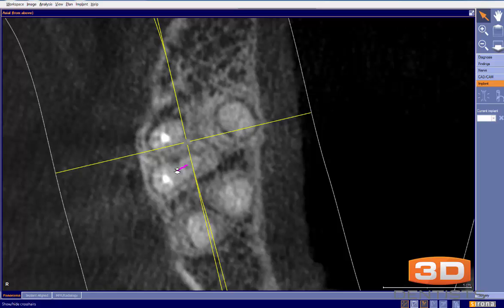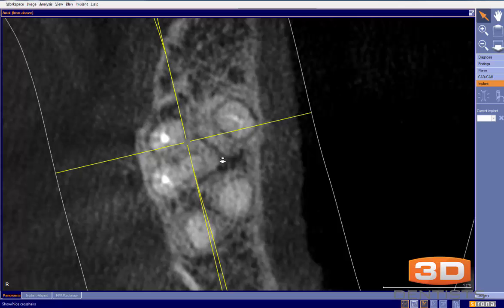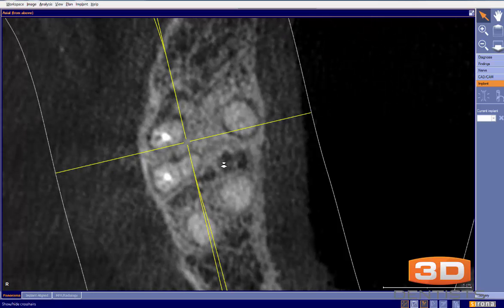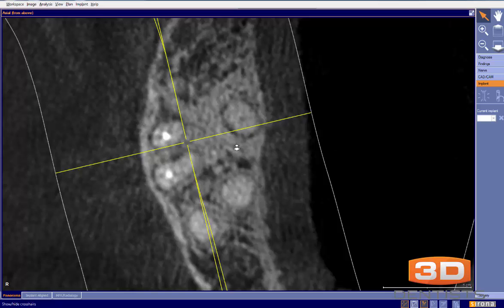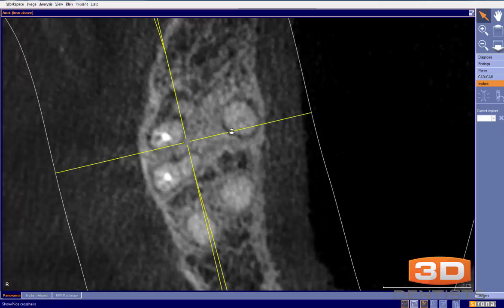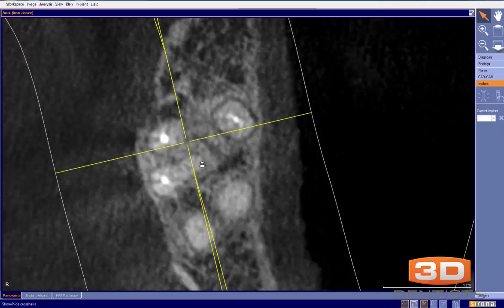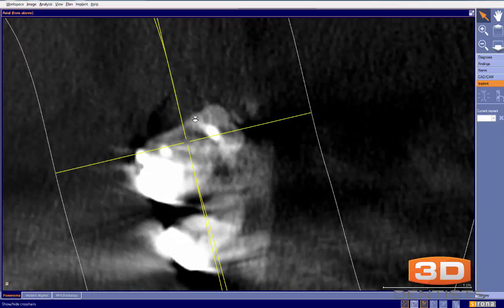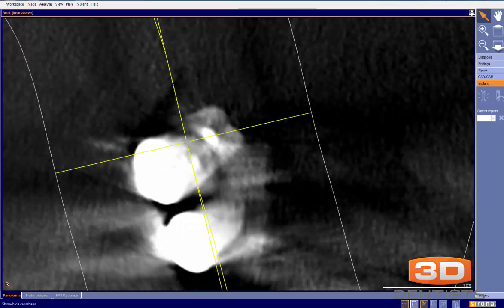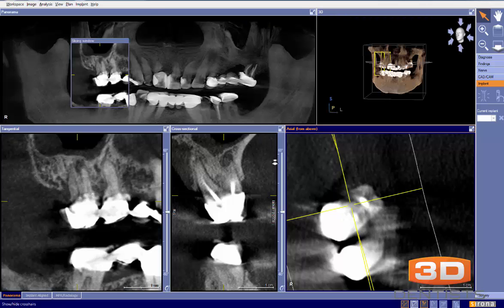I can see the missed canal right here, so I would say retreatment is indicated. I also question whether the palatal root is completely filled in this case. It looks like the palatal root may be a hair short, because we can continue to see that canal running through there.